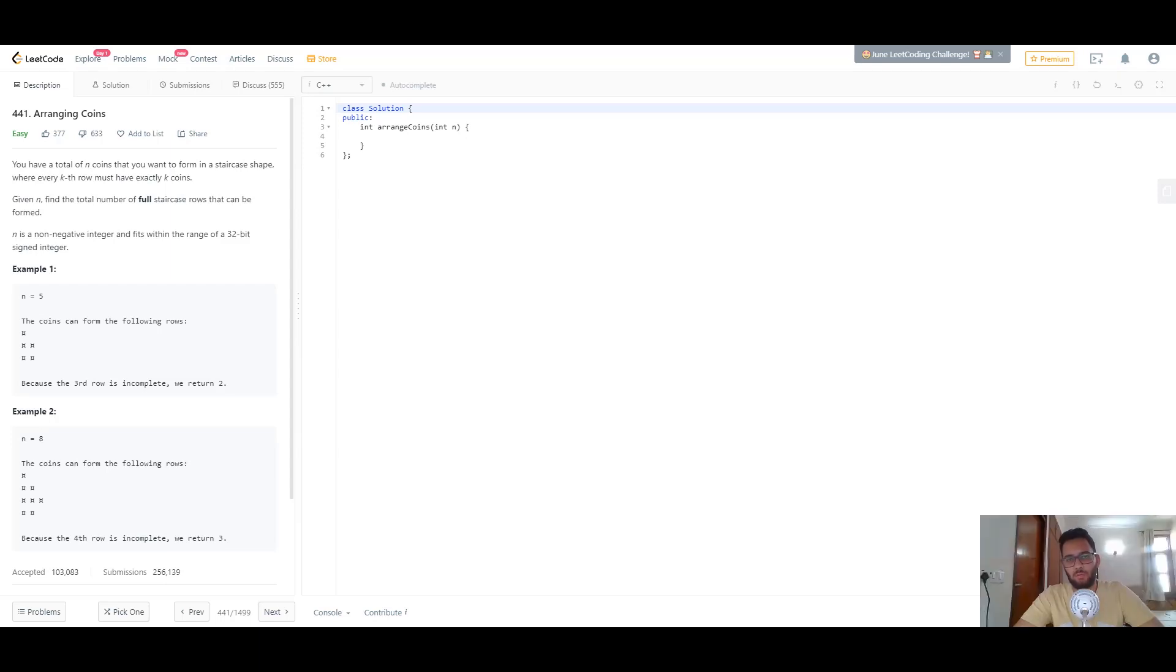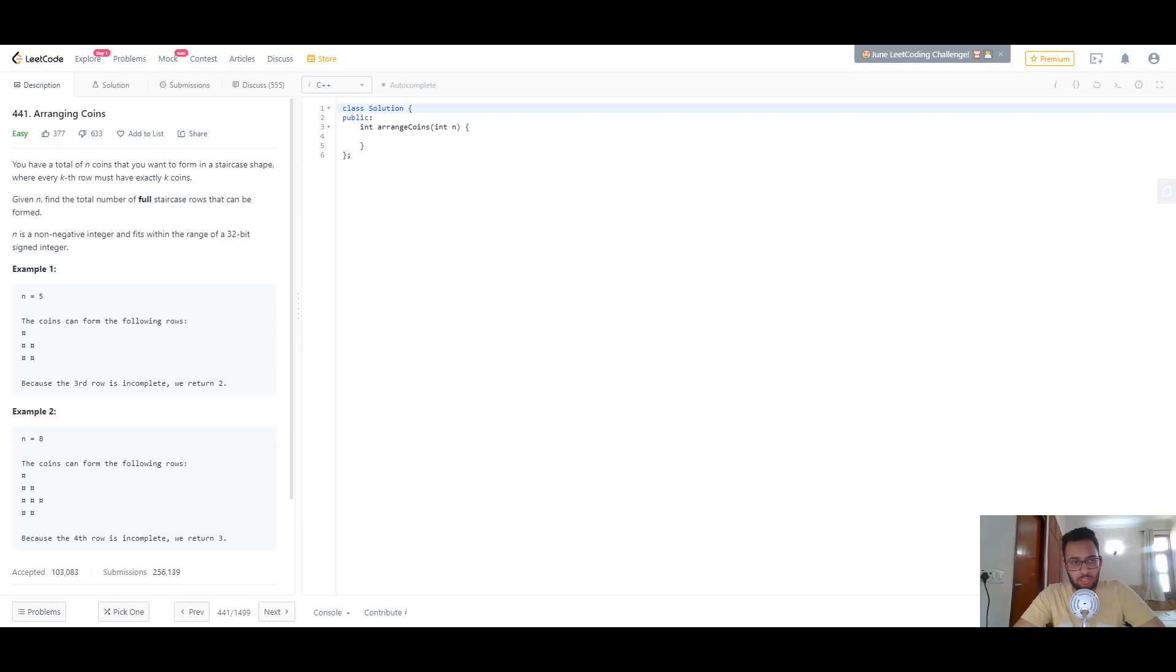Hey everyone! How's it going? Welcome back to another video. Today we're looking at this problem called arranging coins.